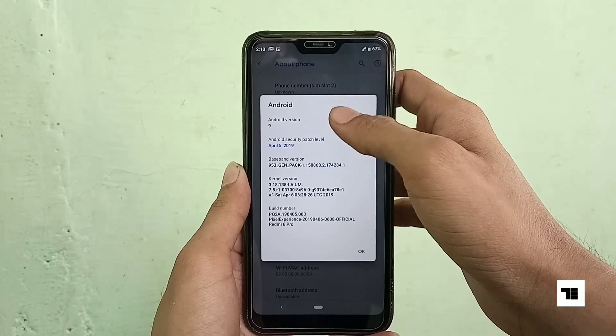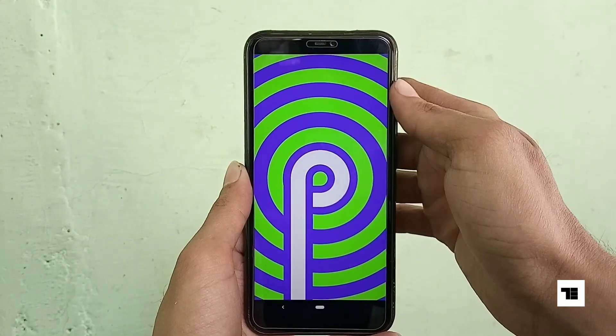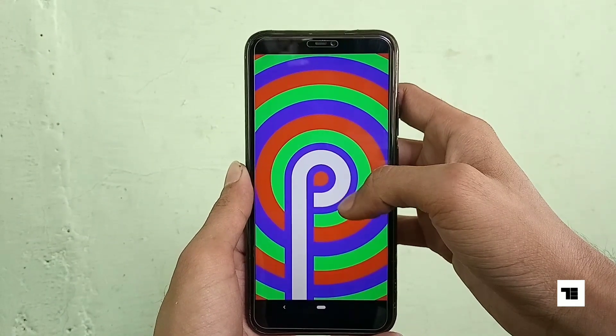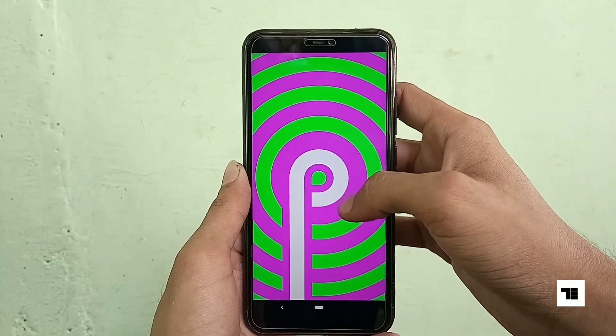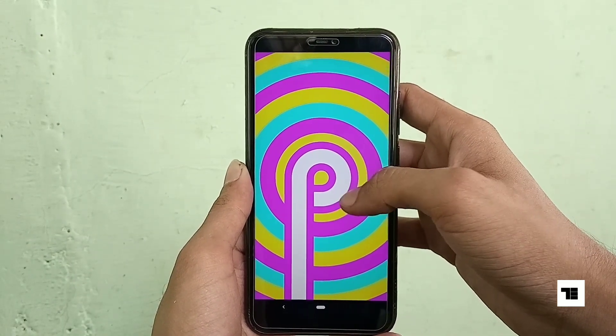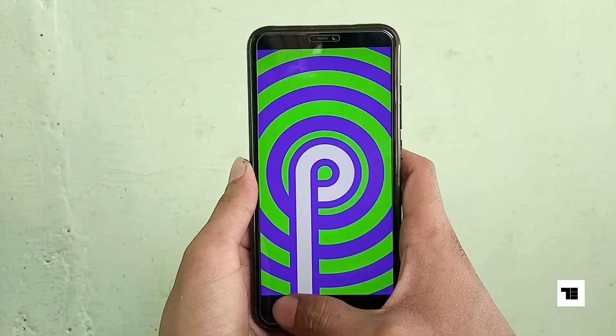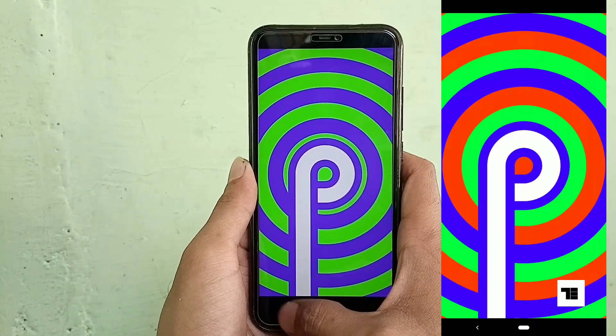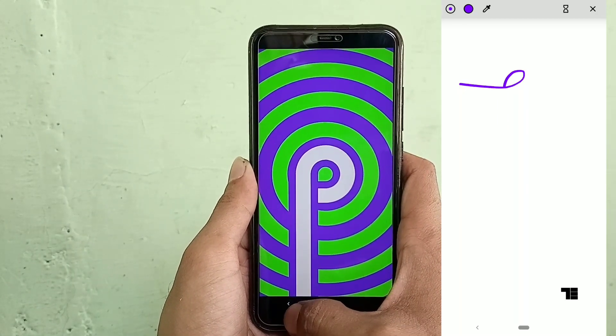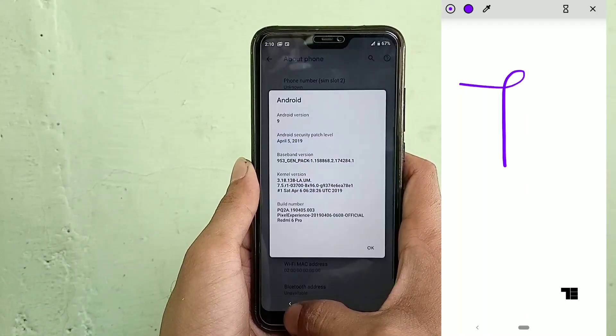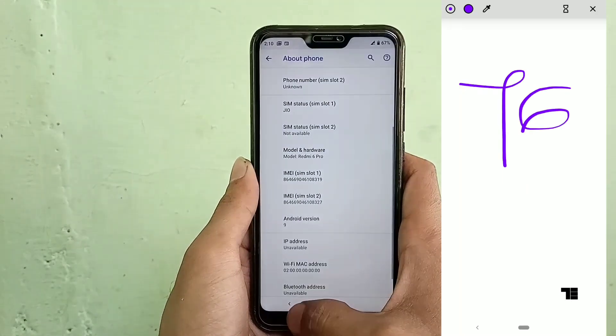And obviously this ROM has Android Pie. This time in Android history you will be given an opportunity to find the hidden artist inside you.